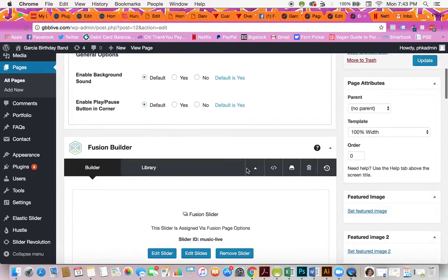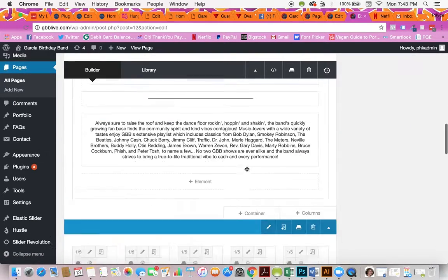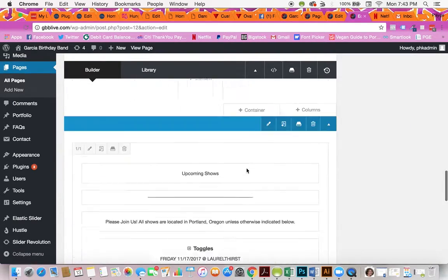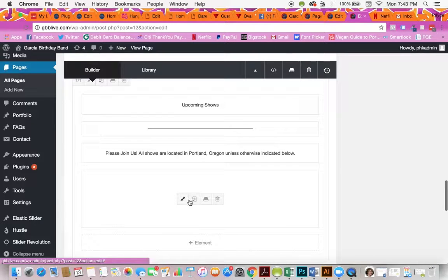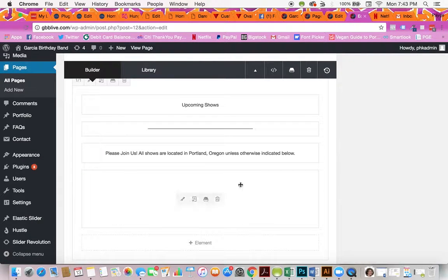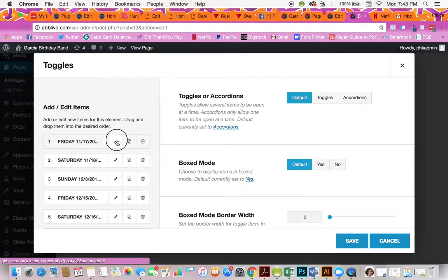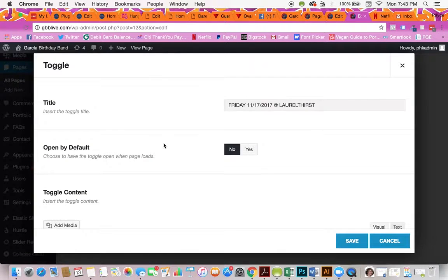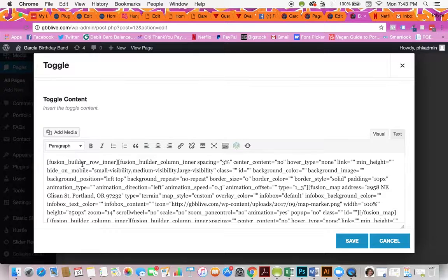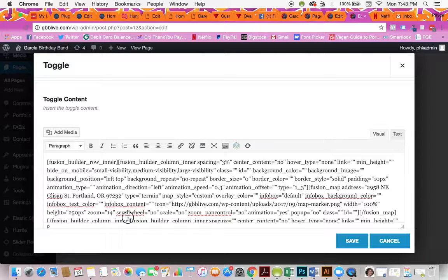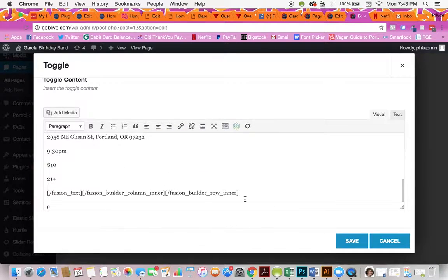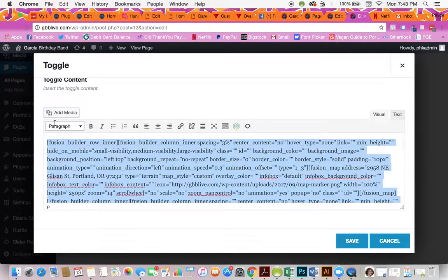When you look at the full list, what you can actually do is, again remember, look for toggles, then click the pencil to open. You can actually copy all of this information from the start all the way down past here. Copy all of this.